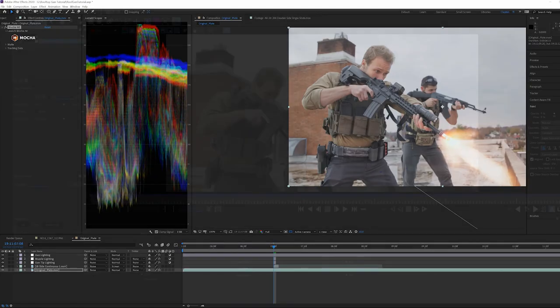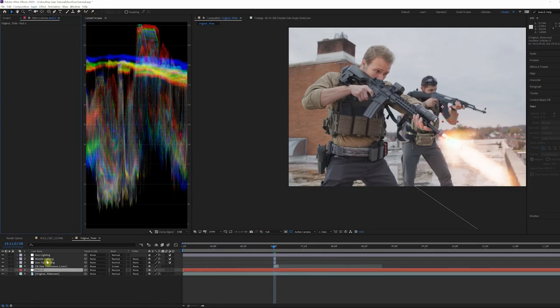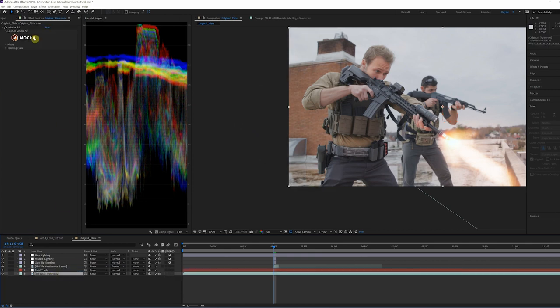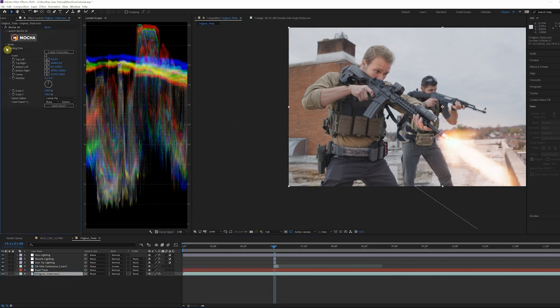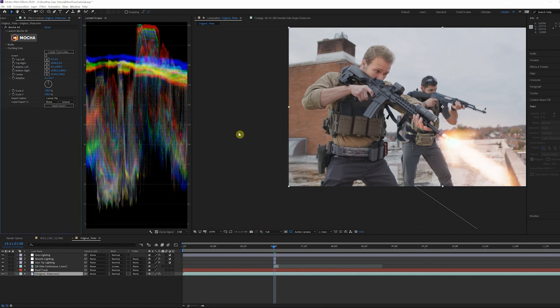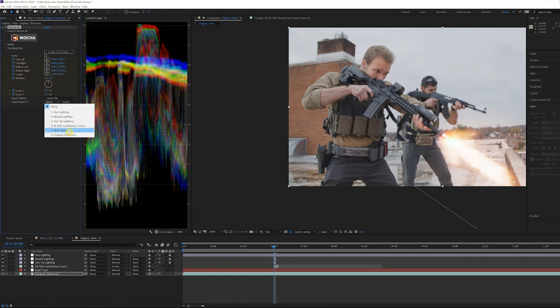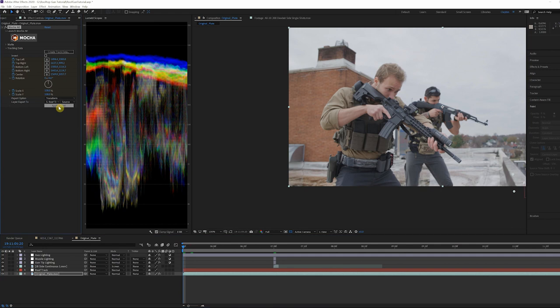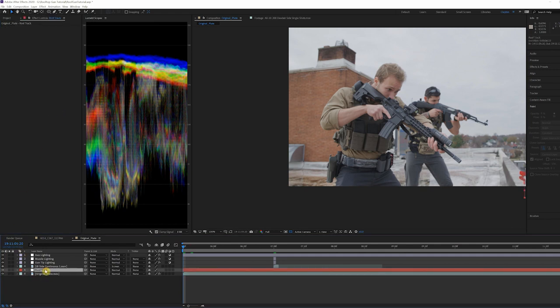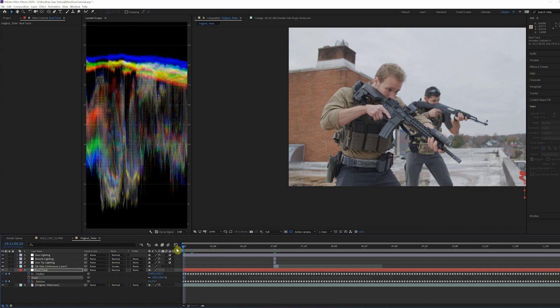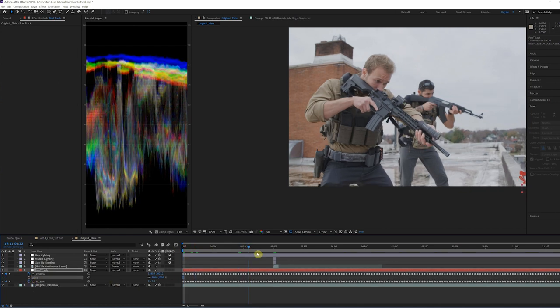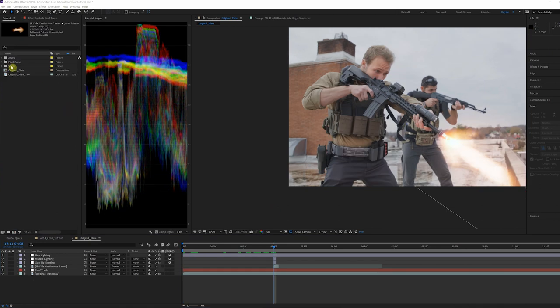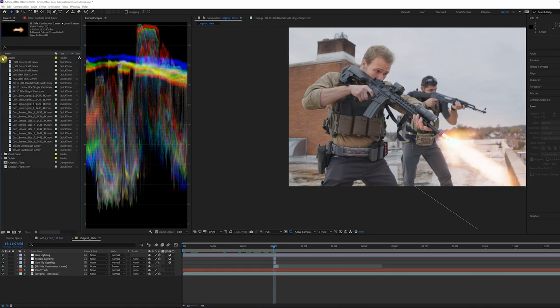Make a new null called Roof Track to apply the track. Go to the Tracking Data tab in Mocha and click Create Track Data. Select the layer you used in Mocha for your track, then go to Export Options and select Transform. Set your layer export to the null we just created and click Apply Export. For more in-depth information on Mocha, I highly suggest checking out Mary Poplin's tutorials. She is by far the best instructor for Mocha and we really don't deserve her. Shout out to you, Mary Poplin.